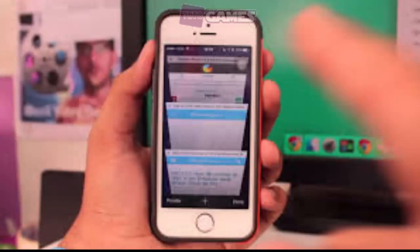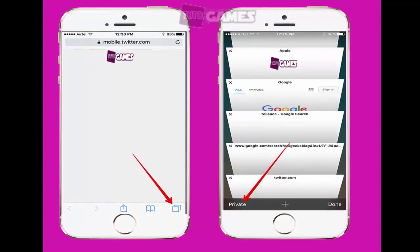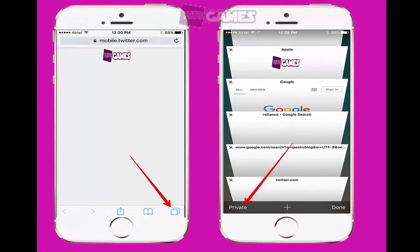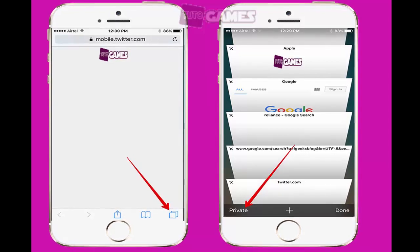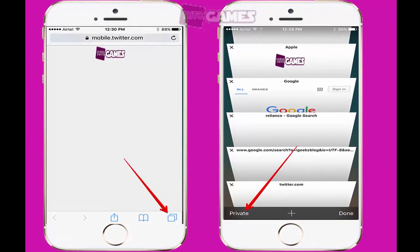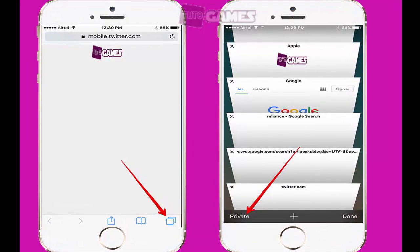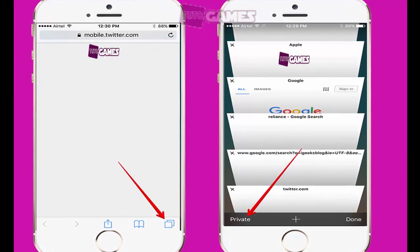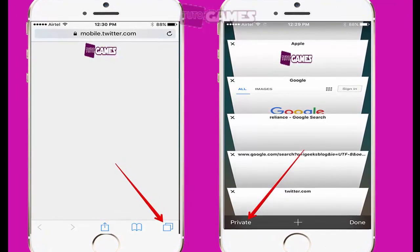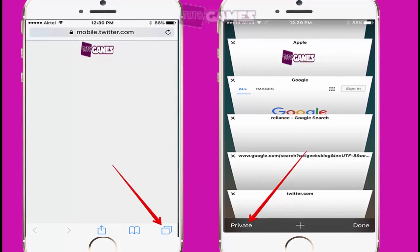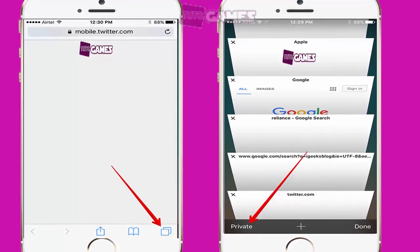Private Browsing. Another option to bypass Apple's server bug is to browse on Safari in private mode. To do so, launch Safari and then tap on the overlapping box icon located at the bottom right side of the screen. You'll now see Private located at the bottom left side of the screen. Tap on it to enable Private Browsing.